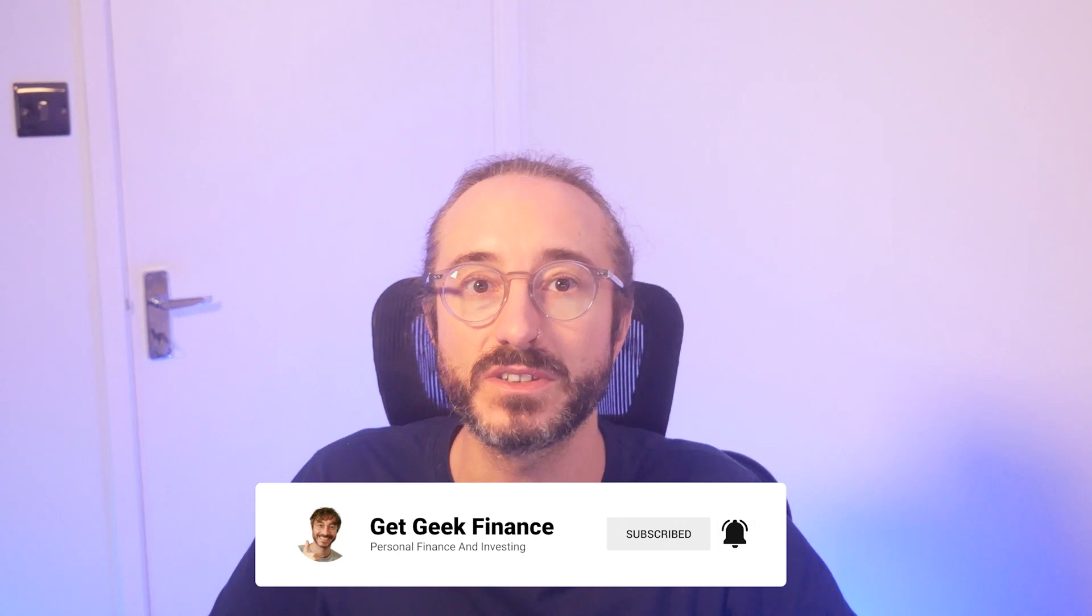If you want a tutorial for how to find a wallet address on a specific exchange that you may be using, then I recommend checking out my channel as I have videos explaining how to find wallet addresses on lots of different exchanges.